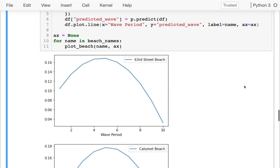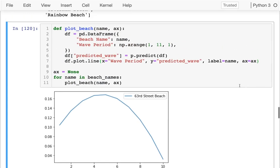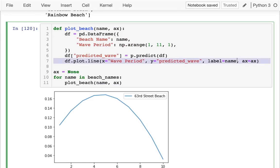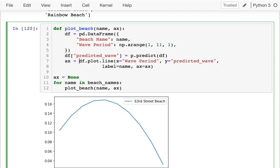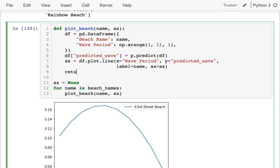Great. So I have a means to tell it, hey, this is where you should be plotting. And it'll plot there. And if it's none, it's creating a new one. And so the first time I call this thing, I'm passing in none. And so it's going to create a new ax object. And it's going to return it. And so what I'm going to do is I'm actually going to capture that in a variable like this. And I'm going to return that thing.